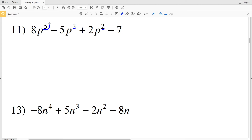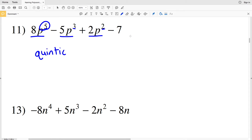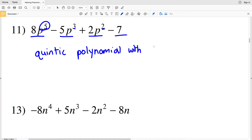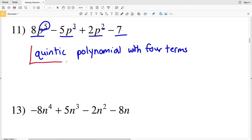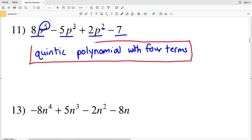For number eleven, the greatest value of the exponents is 5, so this is quintic. Counting the terms: one, two, three, four — there are four terms. Remembering from our table, once we get past three terms we say 'polynomial with' and then the number of terms. So number eleven is a quintic polynomial with four terms.